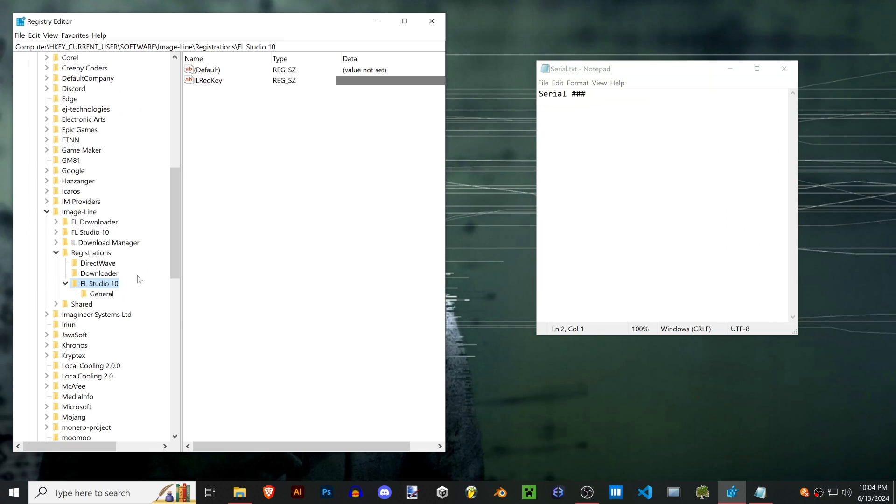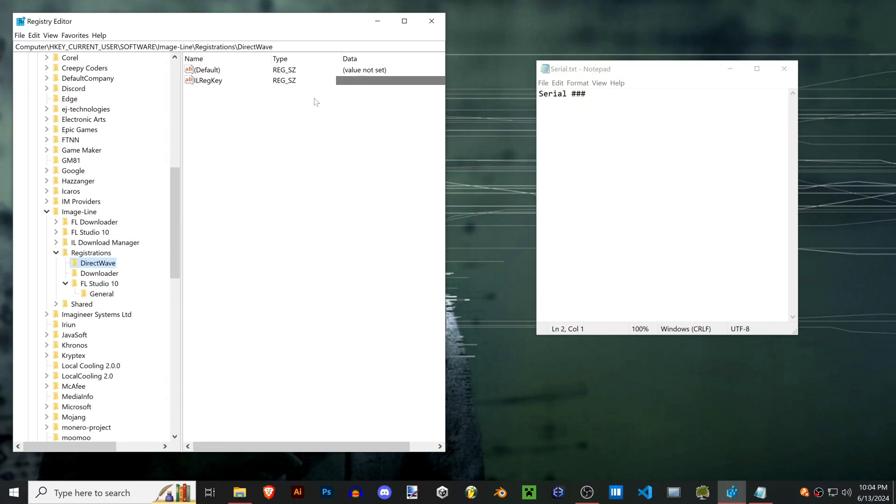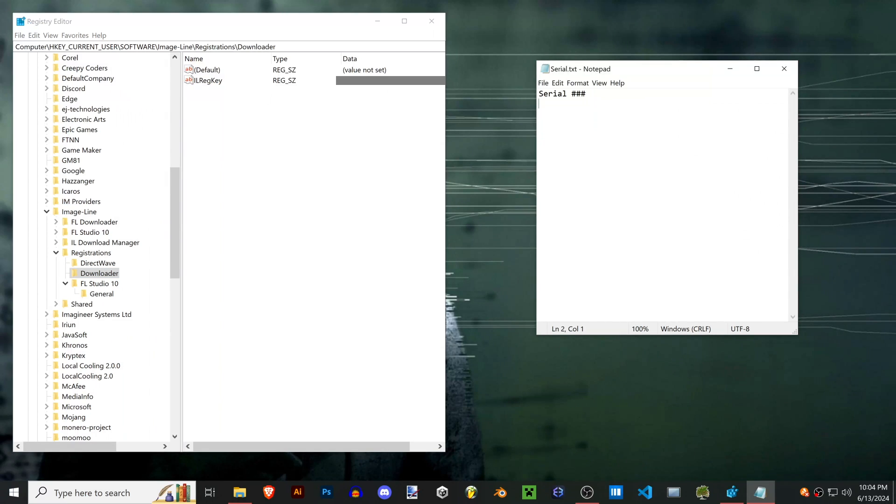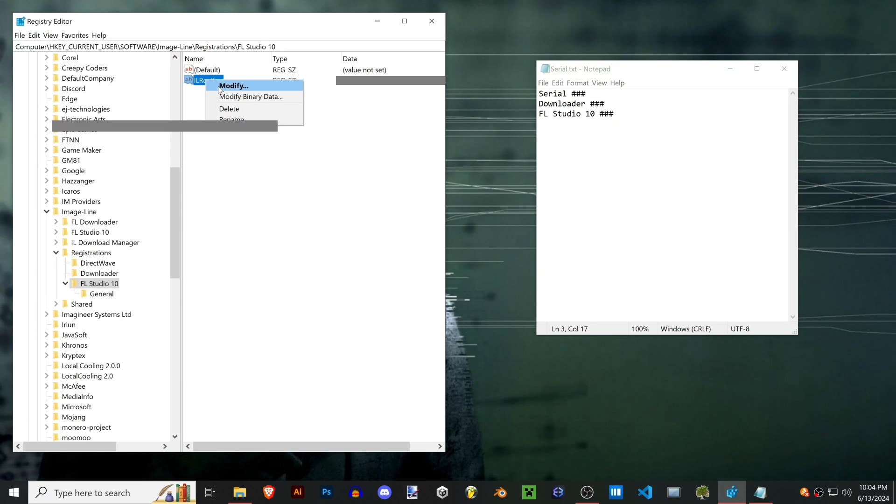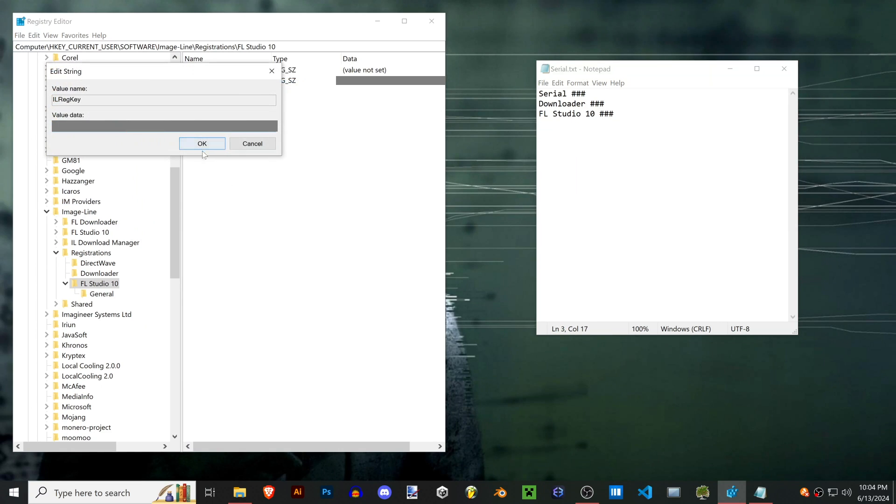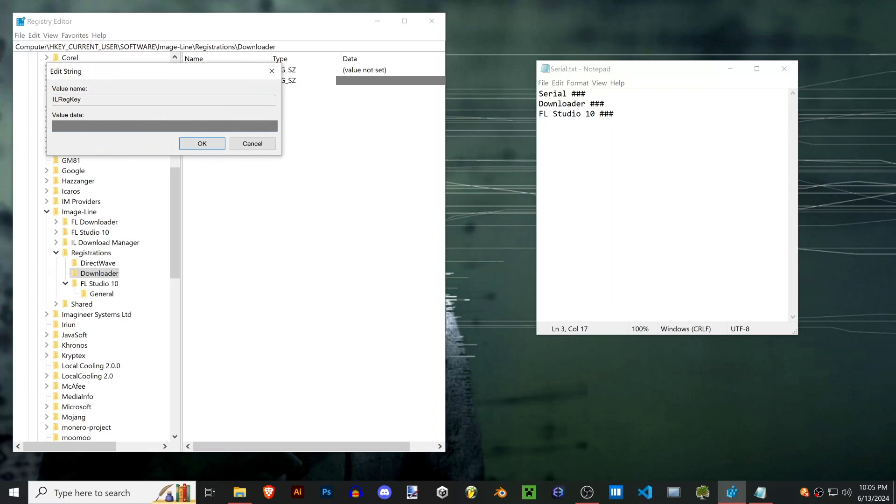Now that you've copied that registration key from this folder, you're gonna want to look at all of your other folders to see if they have any registration keys. The Direct Wave doesn't, but downloader does and so does FL 10. You might have different folders, but for each one copy down that serial number into your text document. Mine are all under the IL reg key.